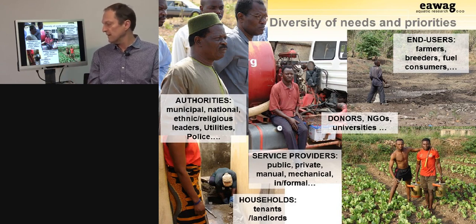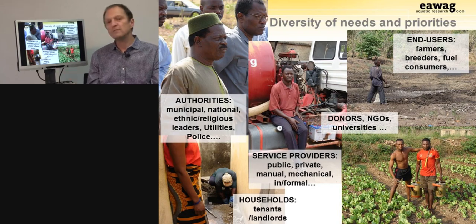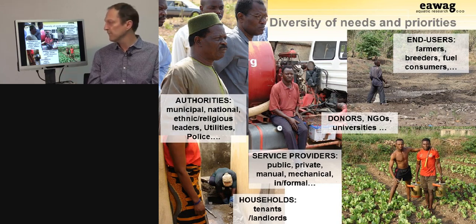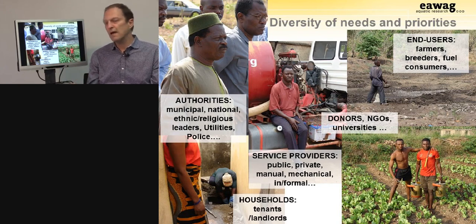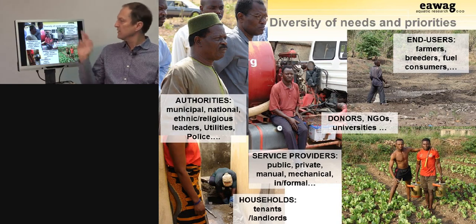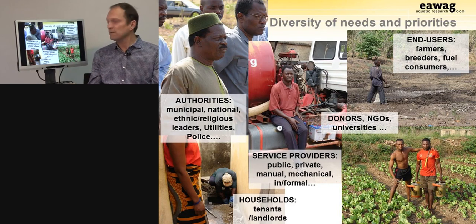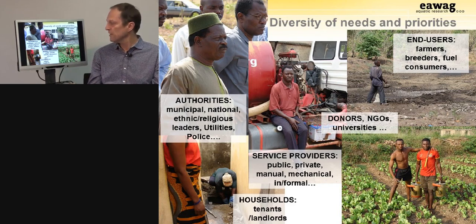Also involved are the tenants and landlords who actually pay for services such as the emptying of their septic tanks or latrines, the different donors and NGOs who finance some of these schemes and projects, and last but not least the end users — the farmers, fuel consumers, and breeders who could use the outputs and nutrients coming out of proper end uses.